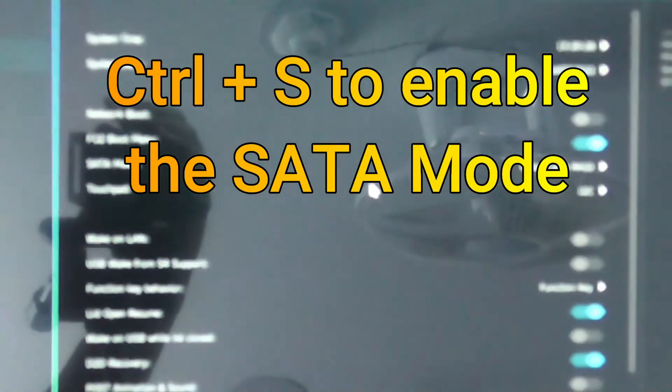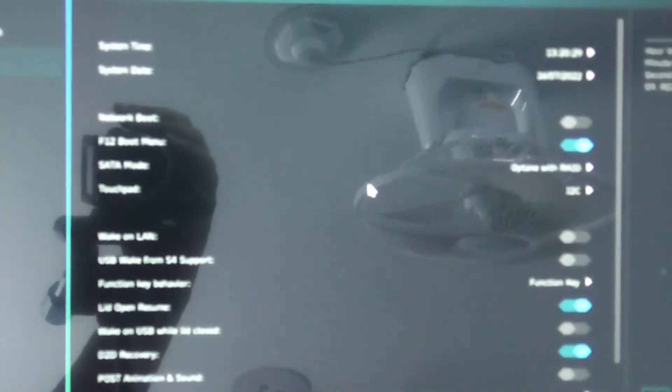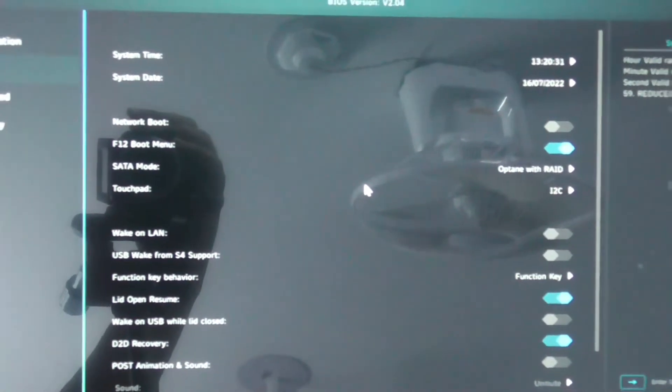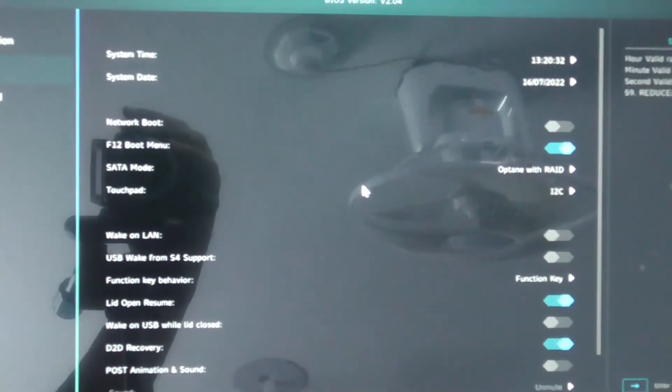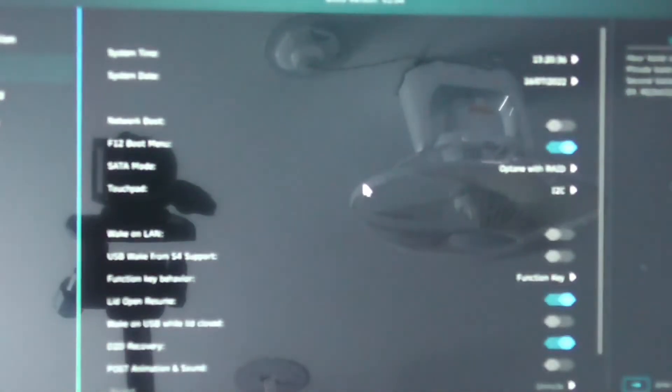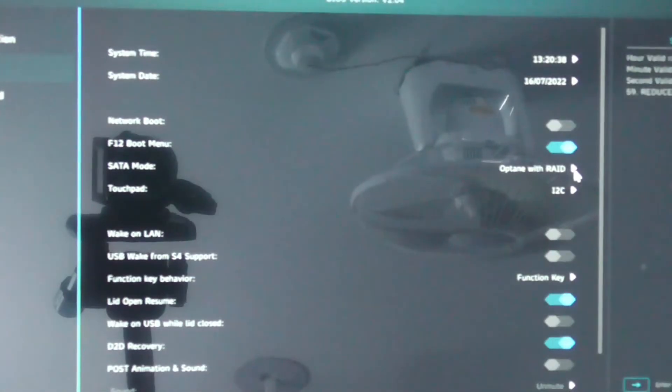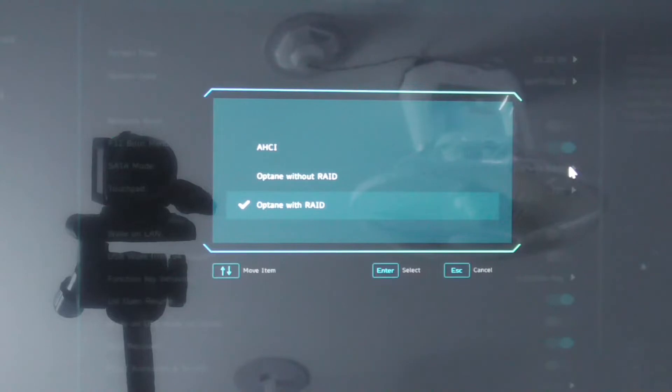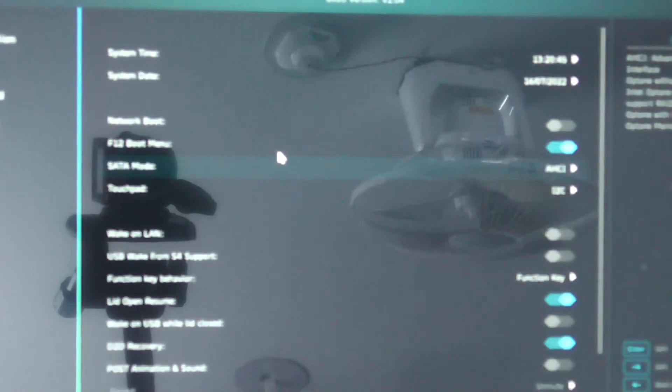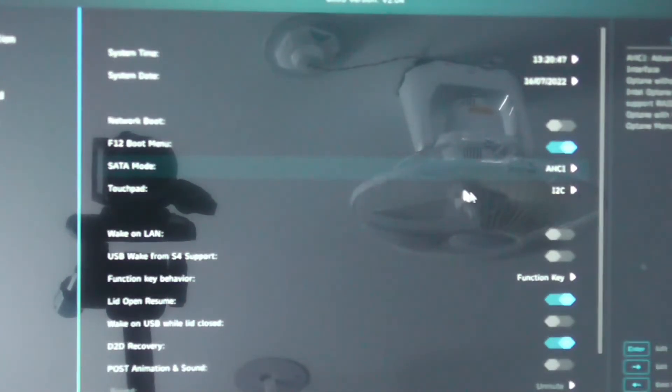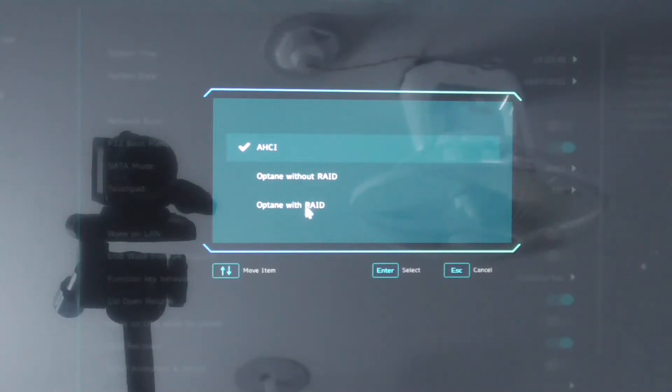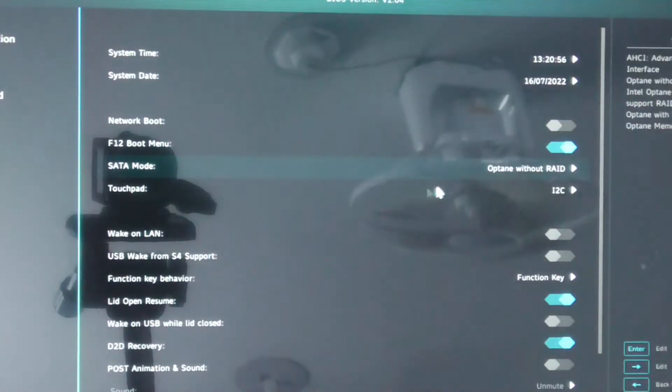From here we can change the mode - it is now visible. We will change the mode to AHCI. You can change to Optane without RAID or Optane with RAID according to your needs.